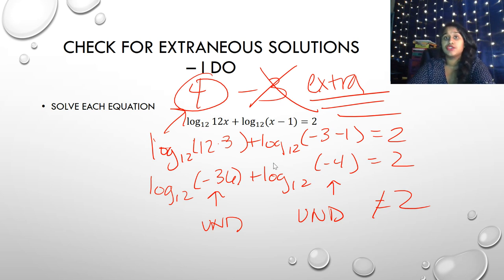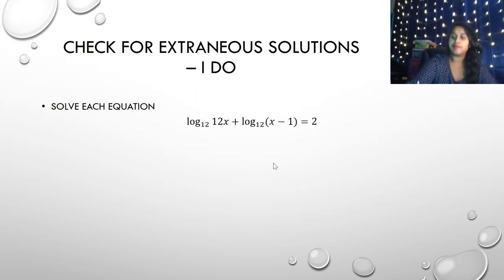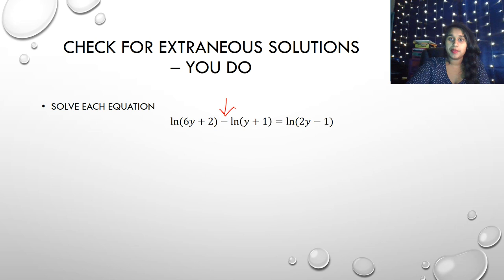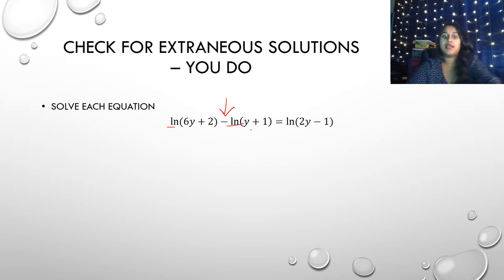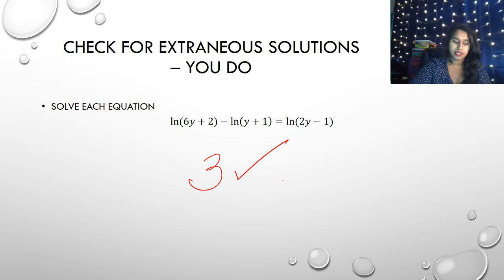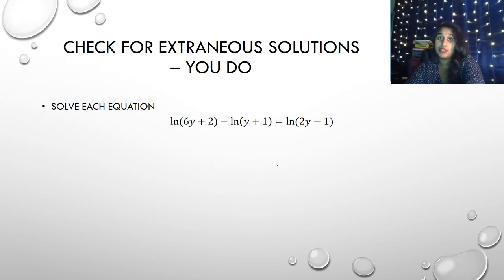This is why it's so important to double-check your solutions. Whether you get 1 solution, 2 solutions, or 10 solutions — check all of them. For this 'you do,' deal with the quotient property first before applying the one-to-one of those LNs. The answer should be only 3. Make sure you're double-checking for extraneous solutions.